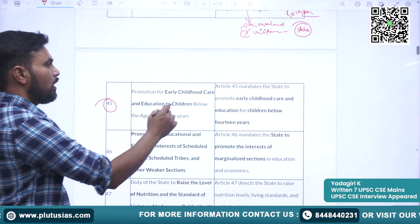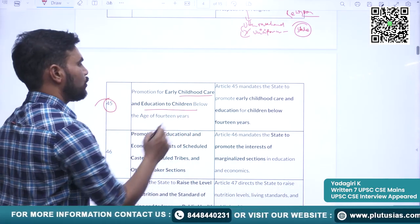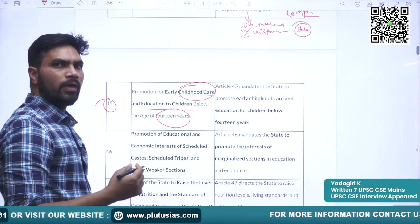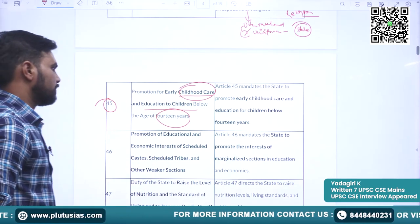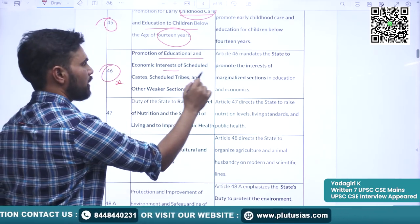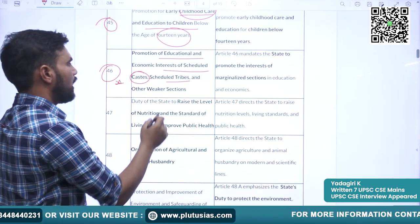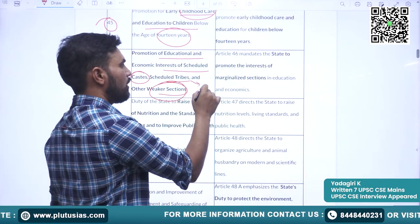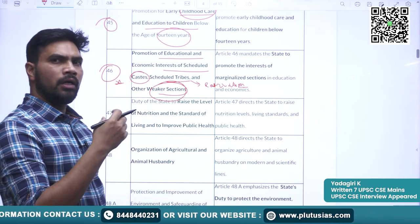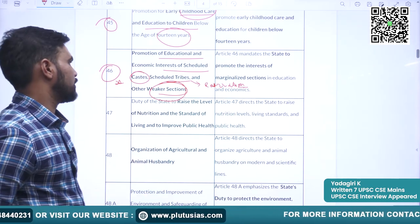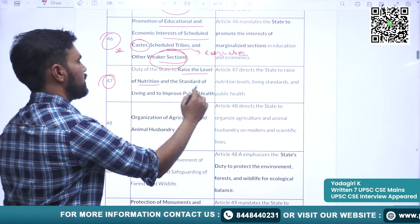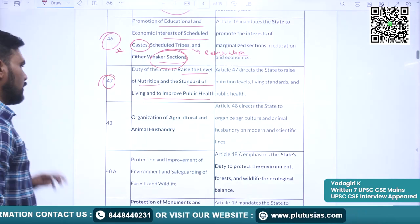Article 45 covers promotion of early childhood care and education to children below the age of 14 years — the state should ensure that children are well taken care of and well educated. Article 46 covers promotion of educational and economic interests of Scheduled Castes, Scheduled Tribes, and other weaker sections. We can say this is the source for reservations for SCs, OBCs in educational institutions, in jobs, and also in legislatures. Article 47 is the duty of the state to raise the level of nutrition and standard of living and to improve public health.